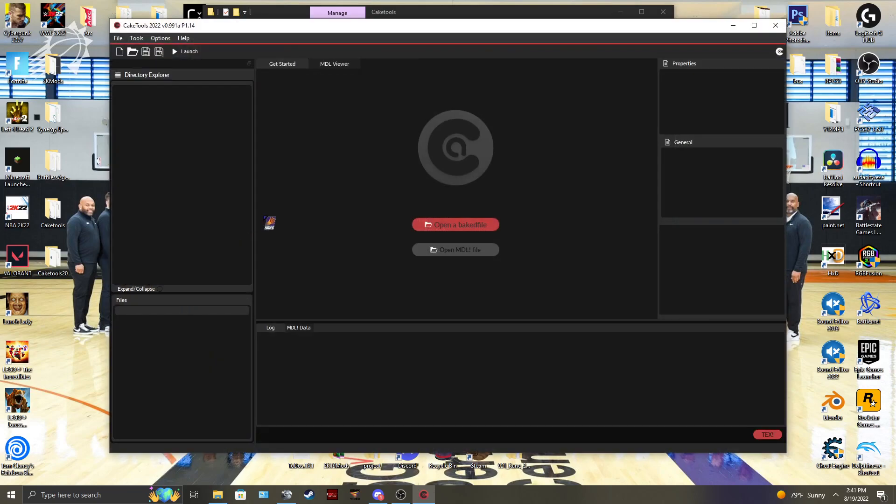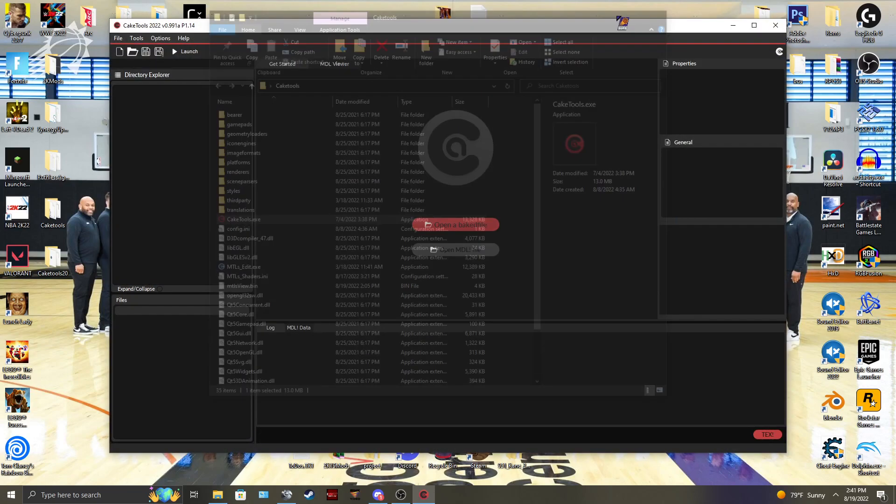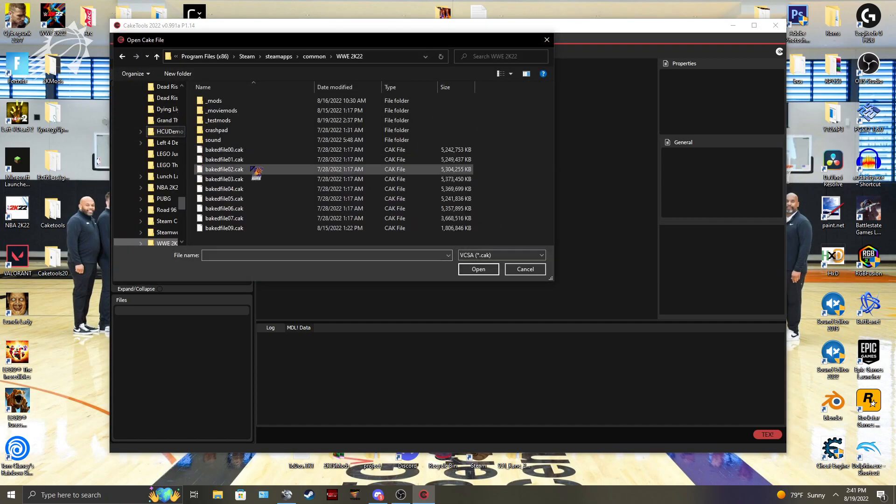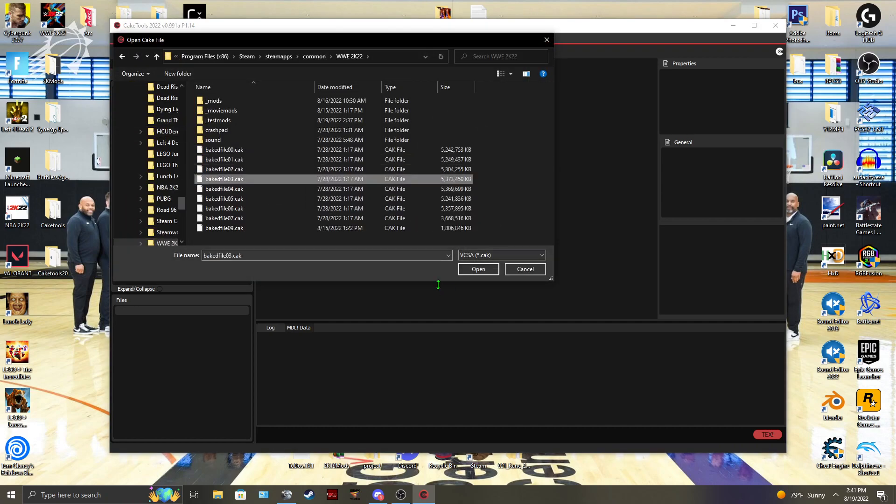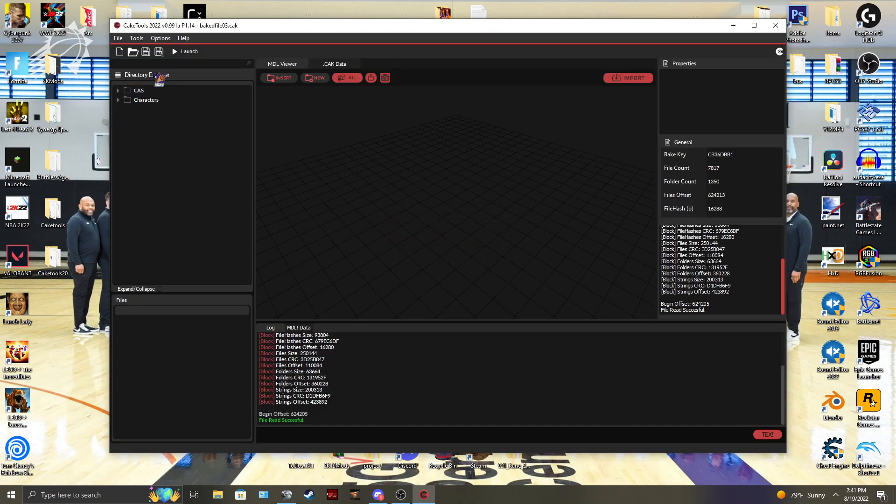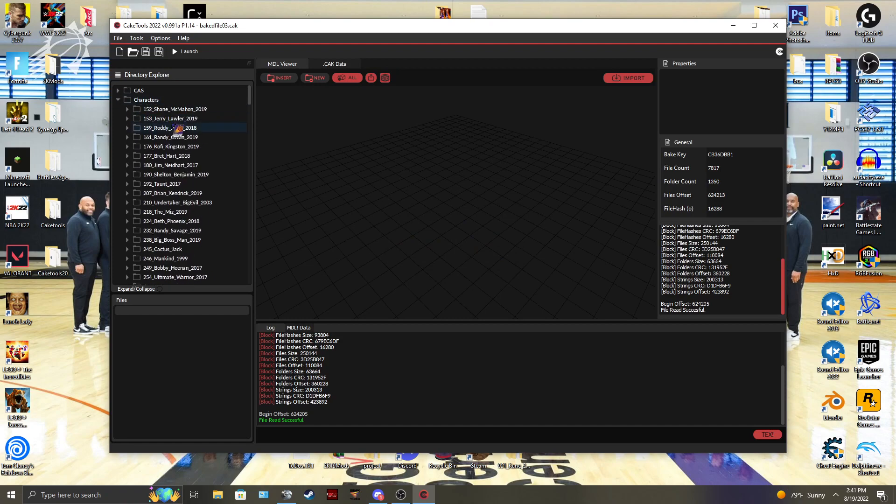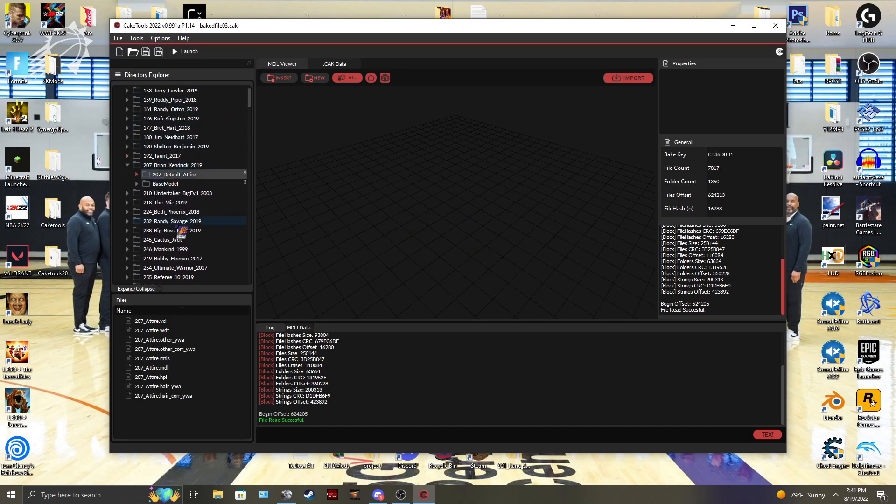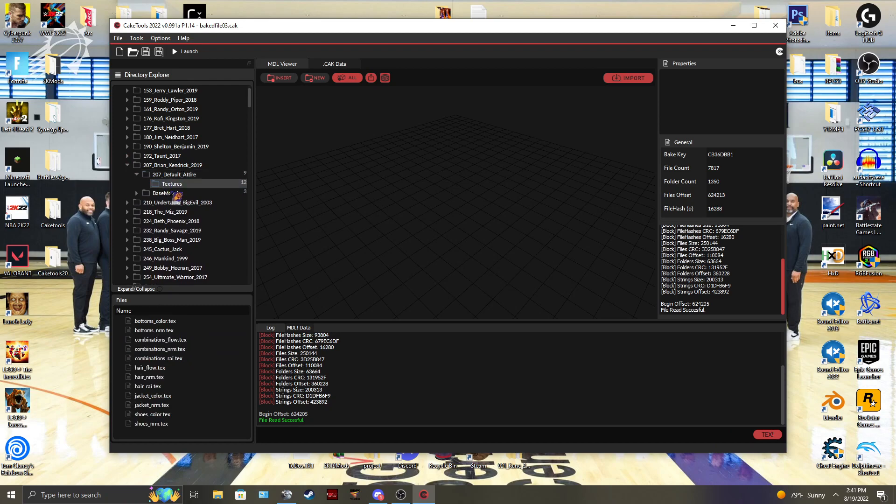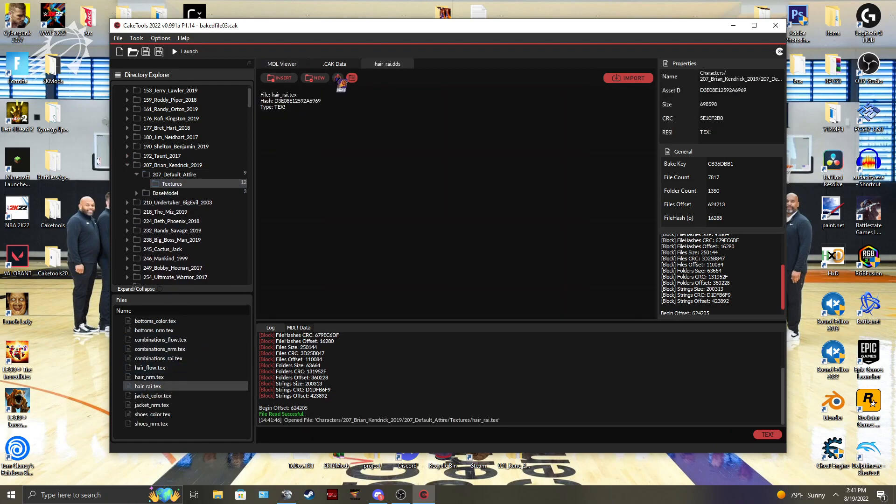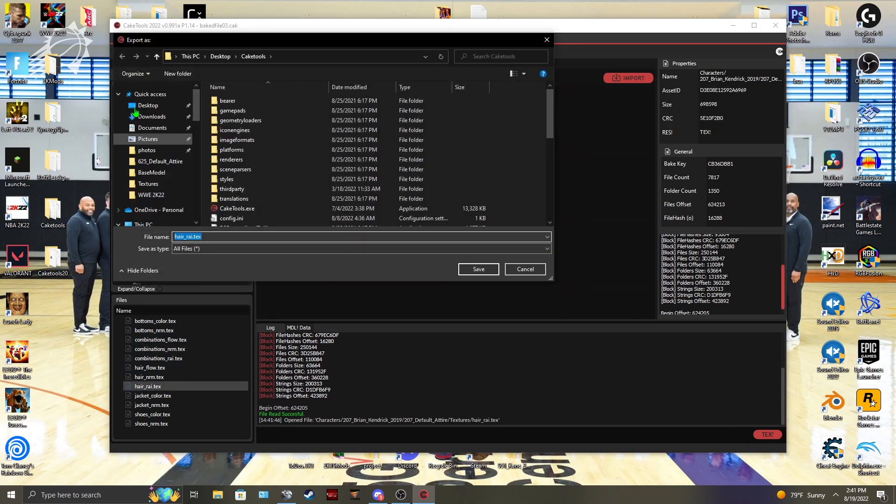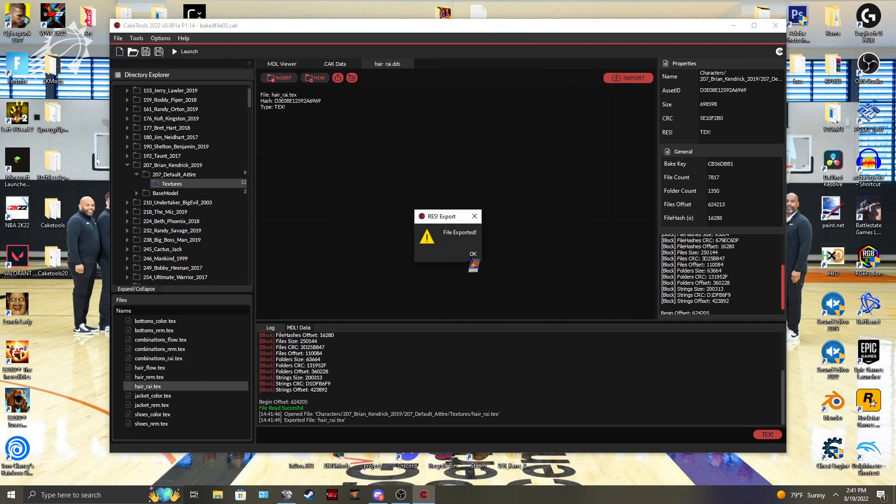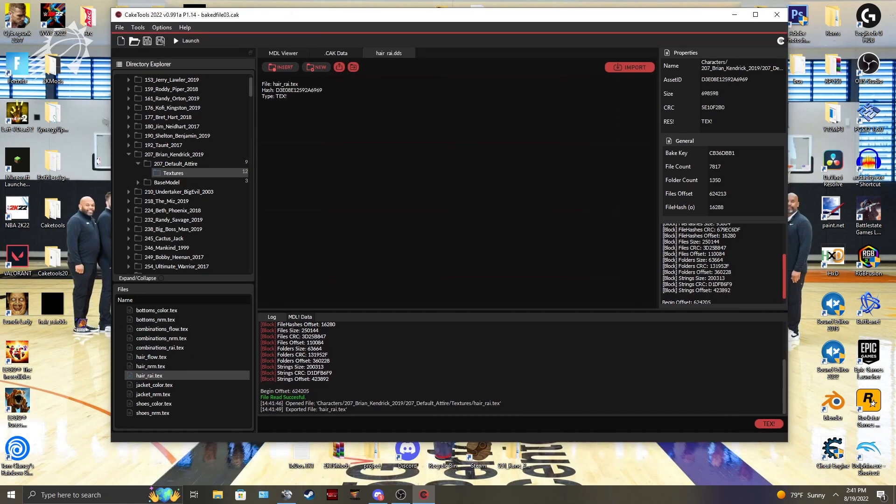So first we're going to go in and get any... let me just do this real quick. Grab any RAI from anybody, it does not matter. Grab the RAI file you need, put that on the desktop. Go ahead and throw that straight here.